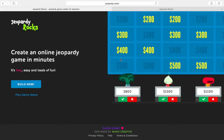When you pull up the site Jeopardy.rocks, you see an example of the game on the right, and on the left you have the Jeopardy.rocks logo, a 'Build Now' button, and a 'Play Demo Game' which you can play at your leisure. We'll show you a demo of it as we get toward the end of the video. Let's click on 'Build Now.'